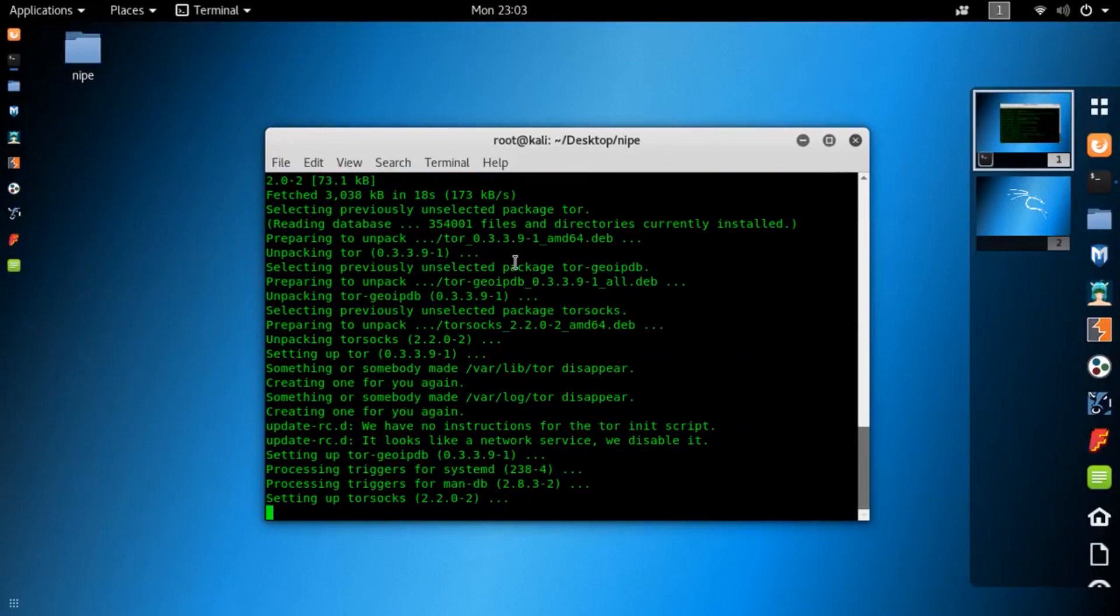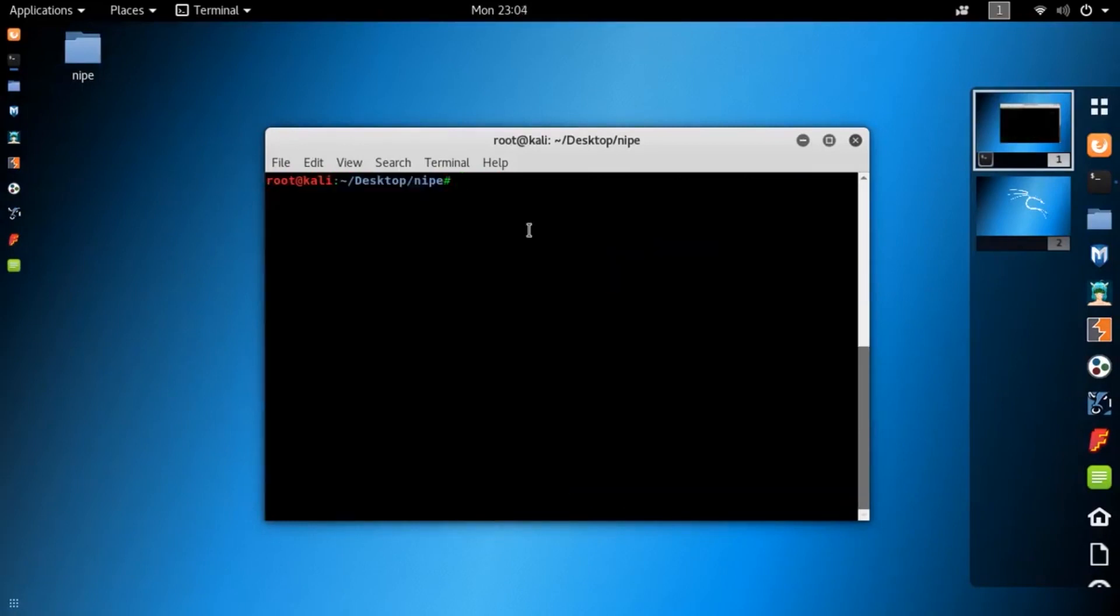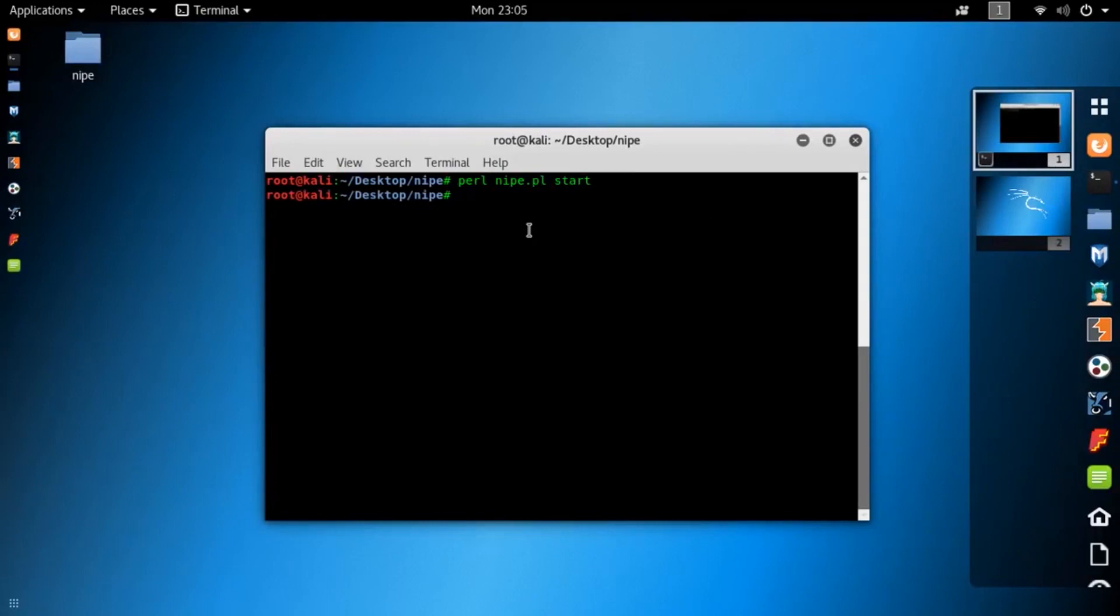You've successfully installed the KNIFE script on your Kali Linux machine. Now clear your terminal. Then you just simply type this: perl knife.pl start. If you want to restart the KNIFE.pl Perl script, just type perl knife.pl restart.